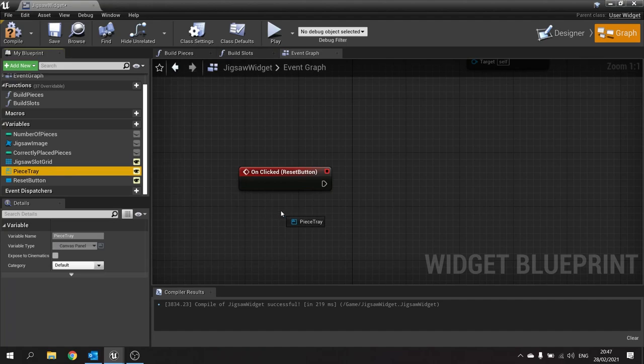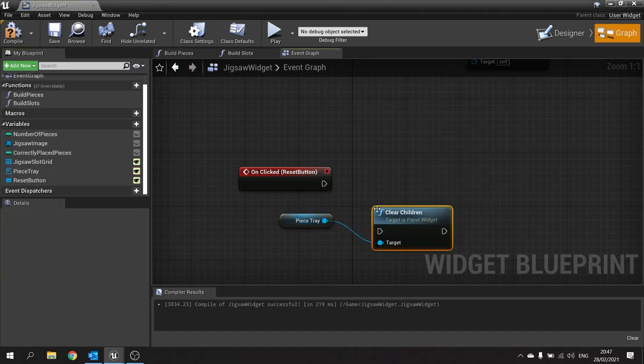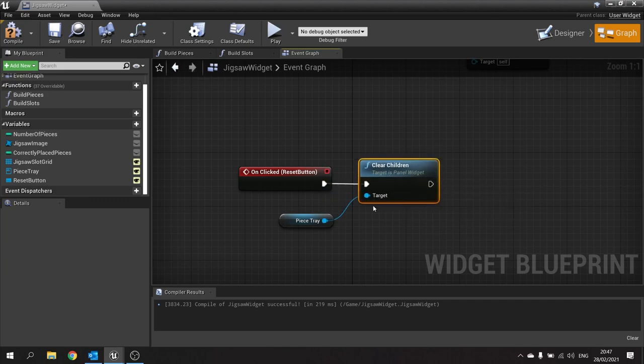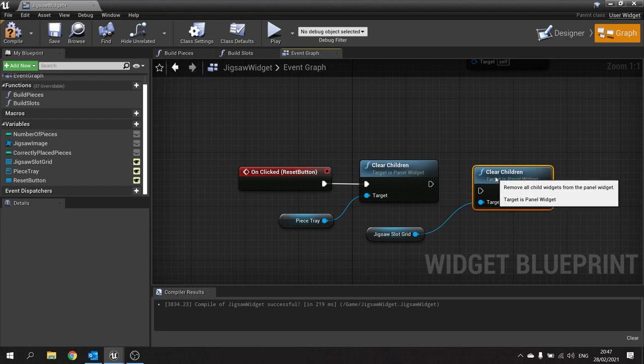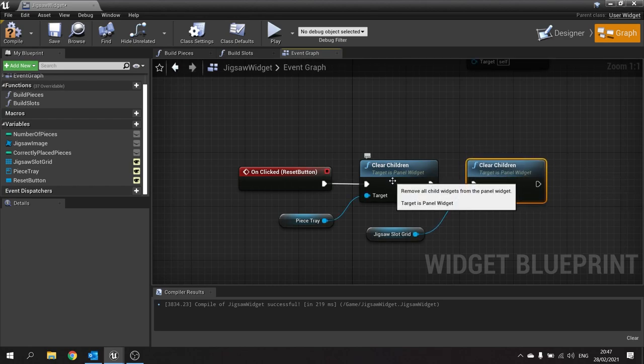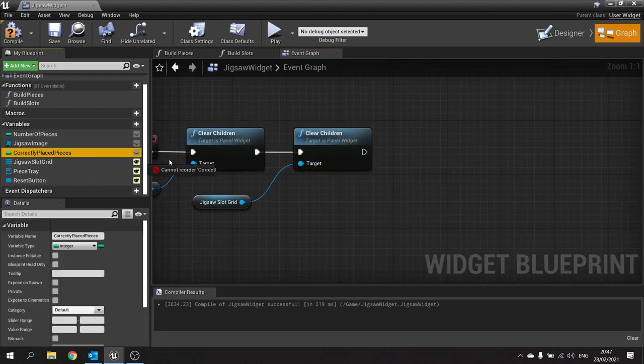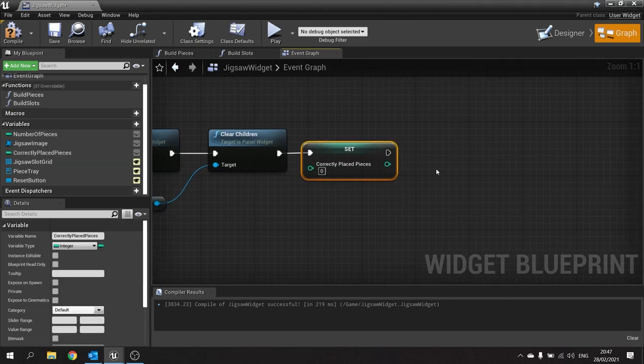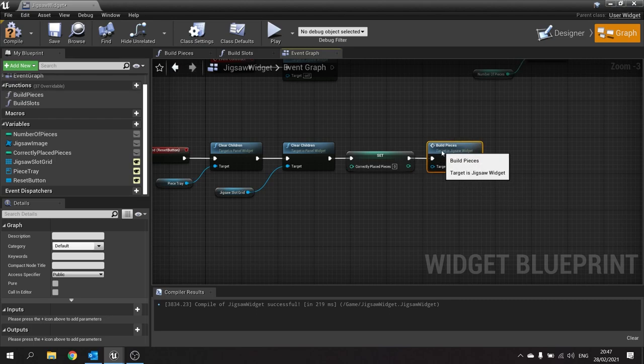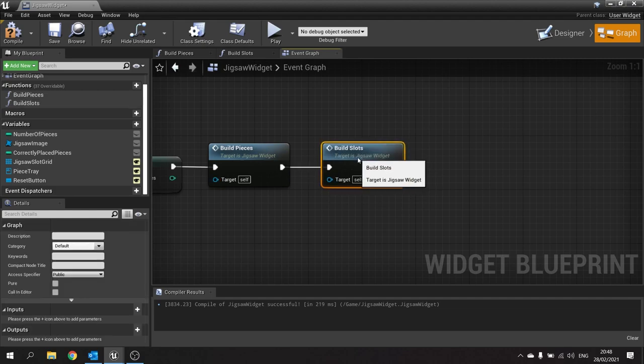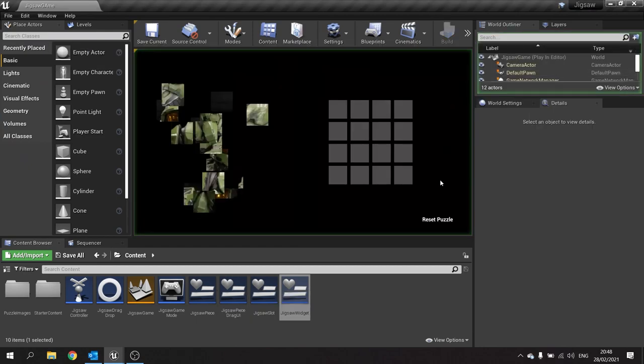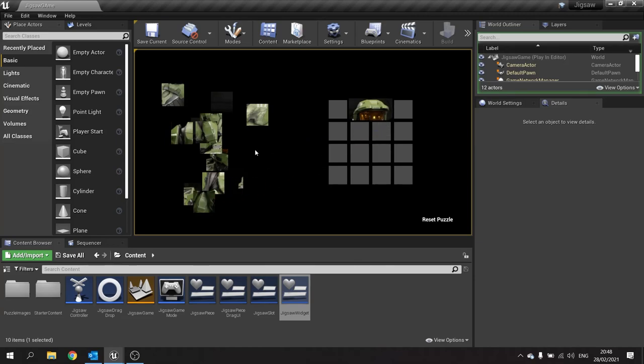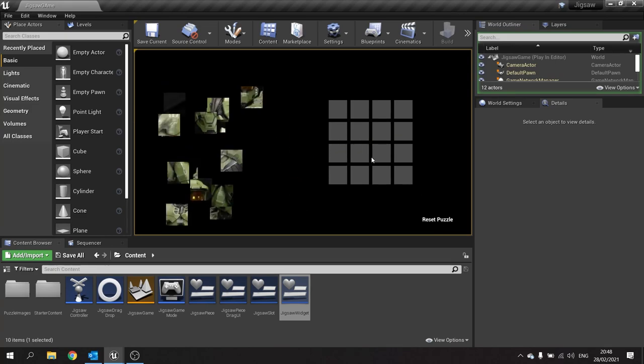Go to the bottom and find the on clicked event. Create an on clicked reset button. Take the piece tray out and clear the children inside. That wipes out all the pieces. Then take the jigsaw slot grid and clear that children too. We need to change the correctly placed pieces integer to zero. Then we're going to call our build pieces and call our build slots. Hit compile and save.